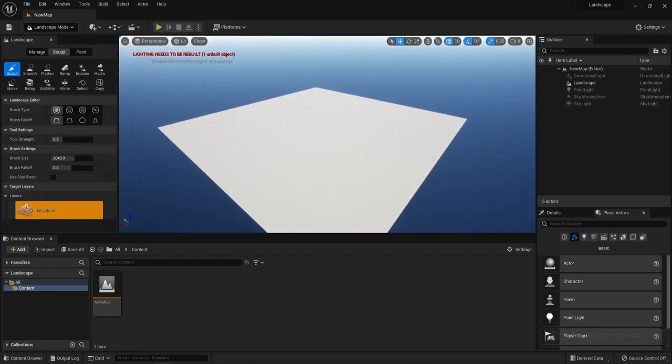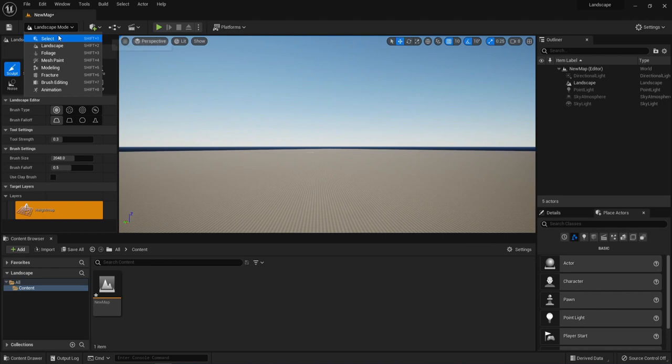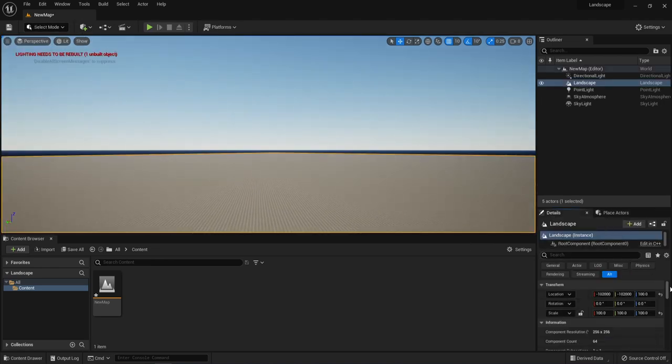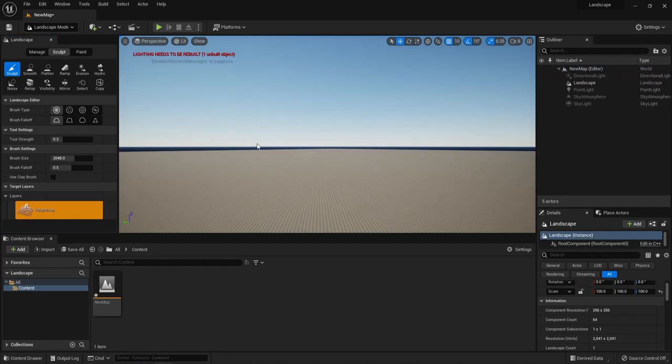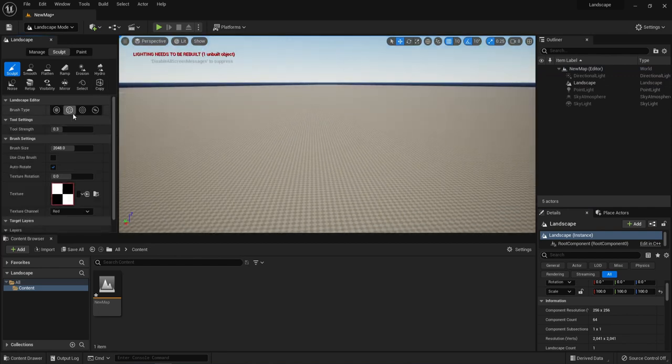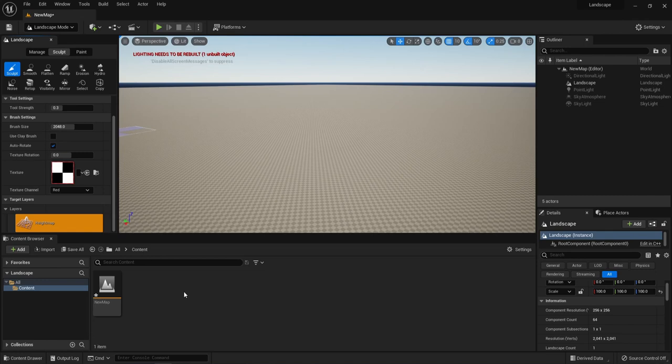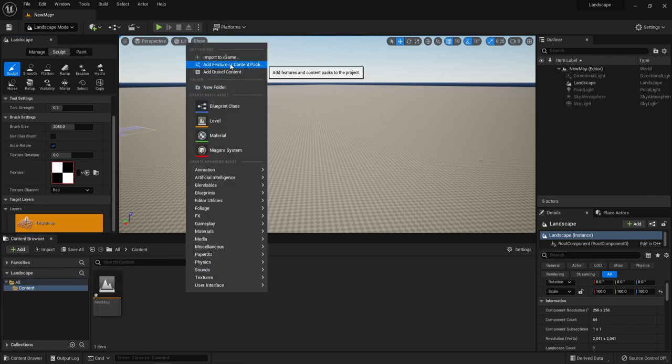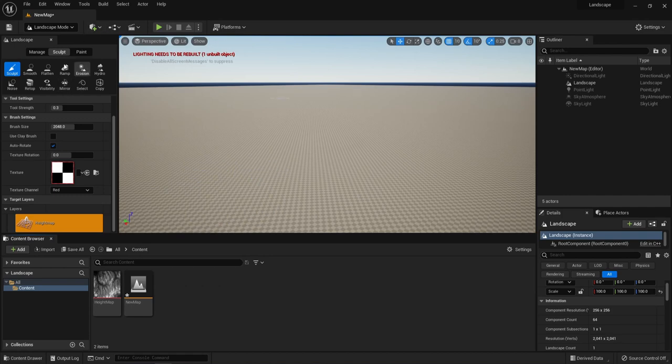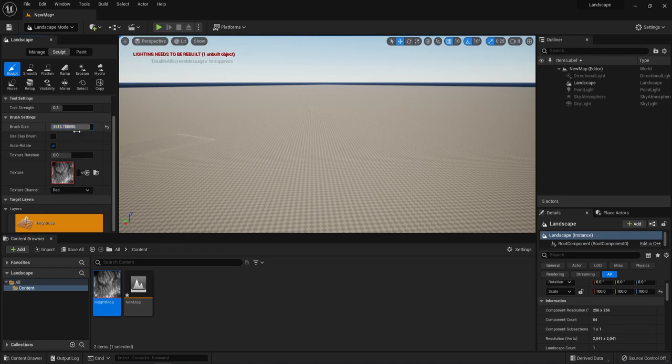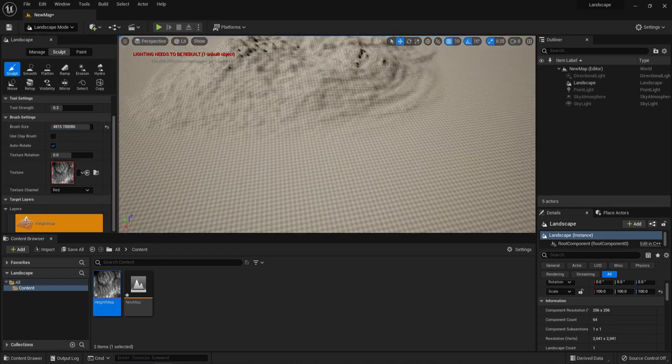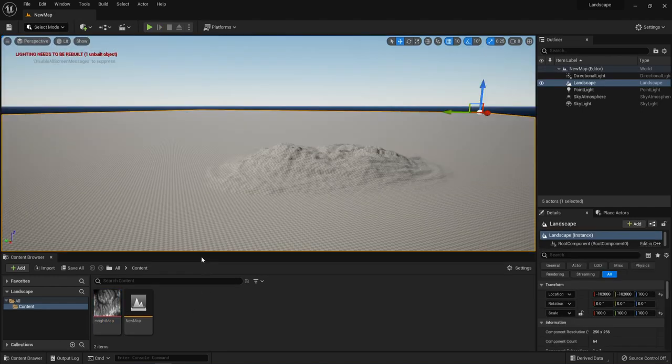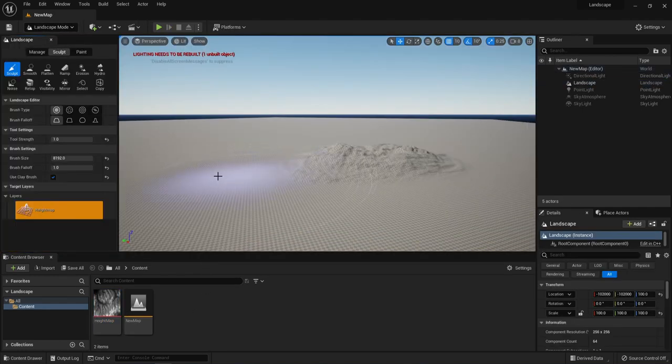Let's move on to sculpting. First we will create alpha brushes and select our height map that we downloaded earlier. Let's add the file to the texture. As you can see, we immediately get better results than standard brush textures. Now play around until you get the desired results.